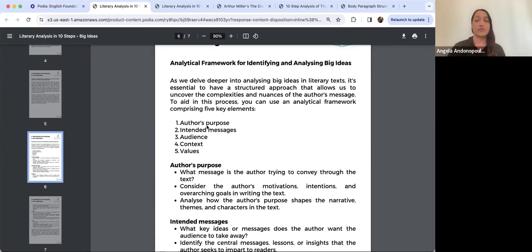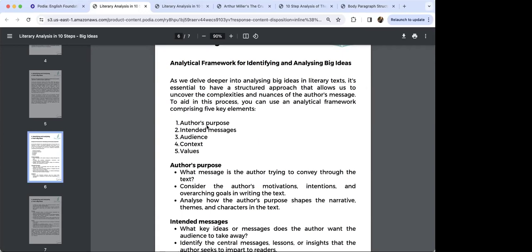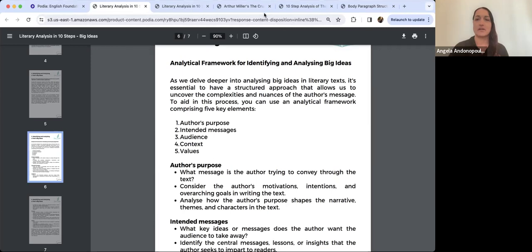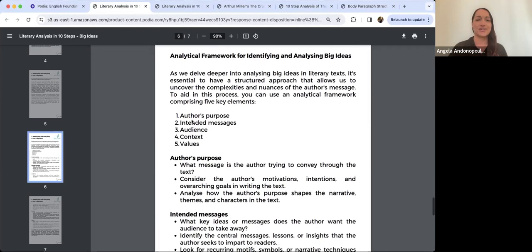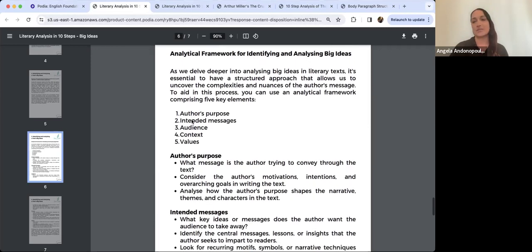Has anybody heard of or know anything about the Salem Witch Trials? It's not completely foreign to you, but I'll explain the best I can anyway. Let's get into this analytical framework.